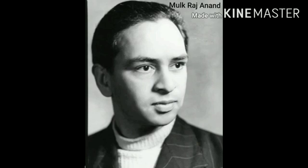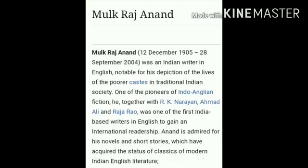He was an Indian writer who wrote many famous English stories, novels and Indo-Anglian fiction. His stories always reflected the lives of poor people in traditional Indian society. Some famous books written by Mulk Raj Anand are Untouchable, Kuli, and Two Leaves and a Bud.